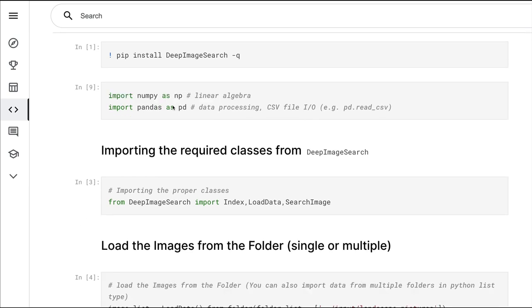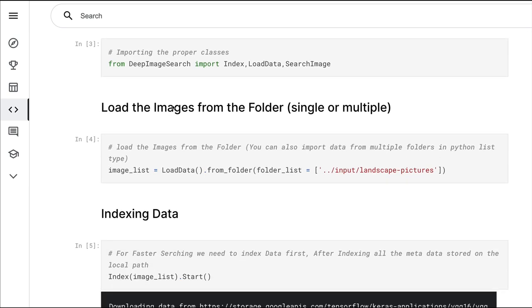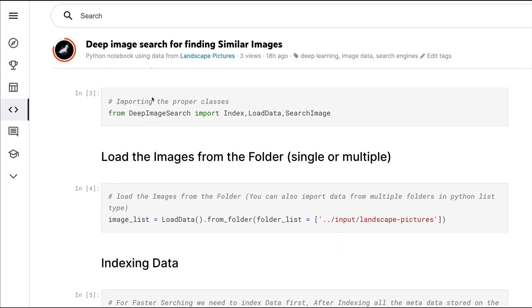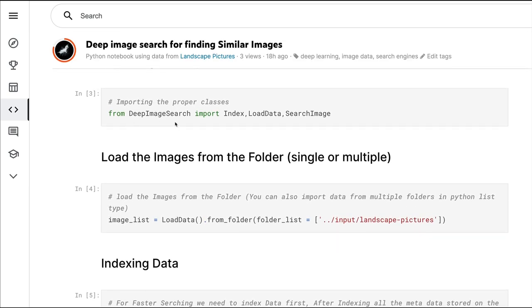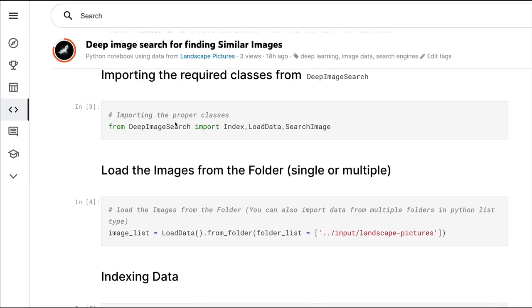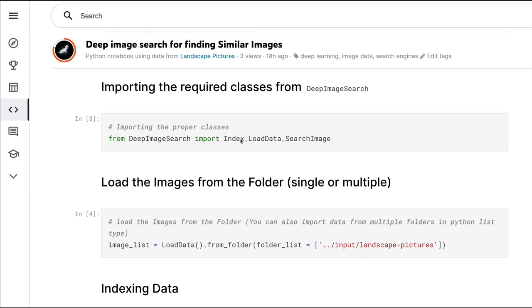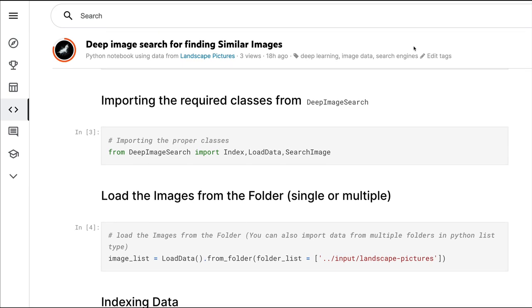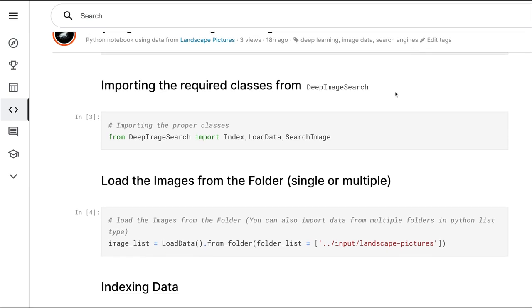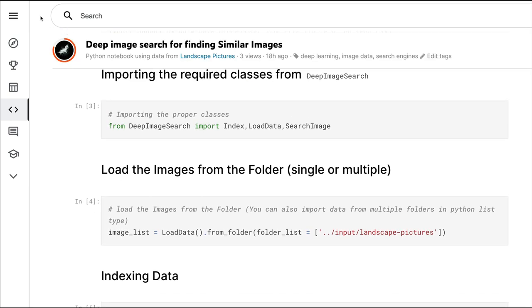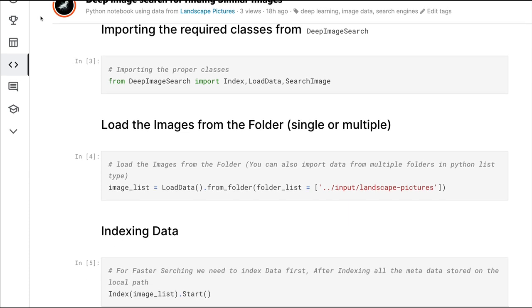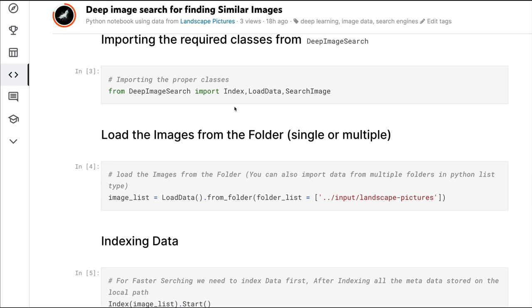Once you install pip install DeepImageSearch, the next step is we have to load the important classes that we want. The first one is LoadData for loading data from a particular folder, Index is for indexing, and then finally SearchImage. This is the same order in which we're going to do our task as well.